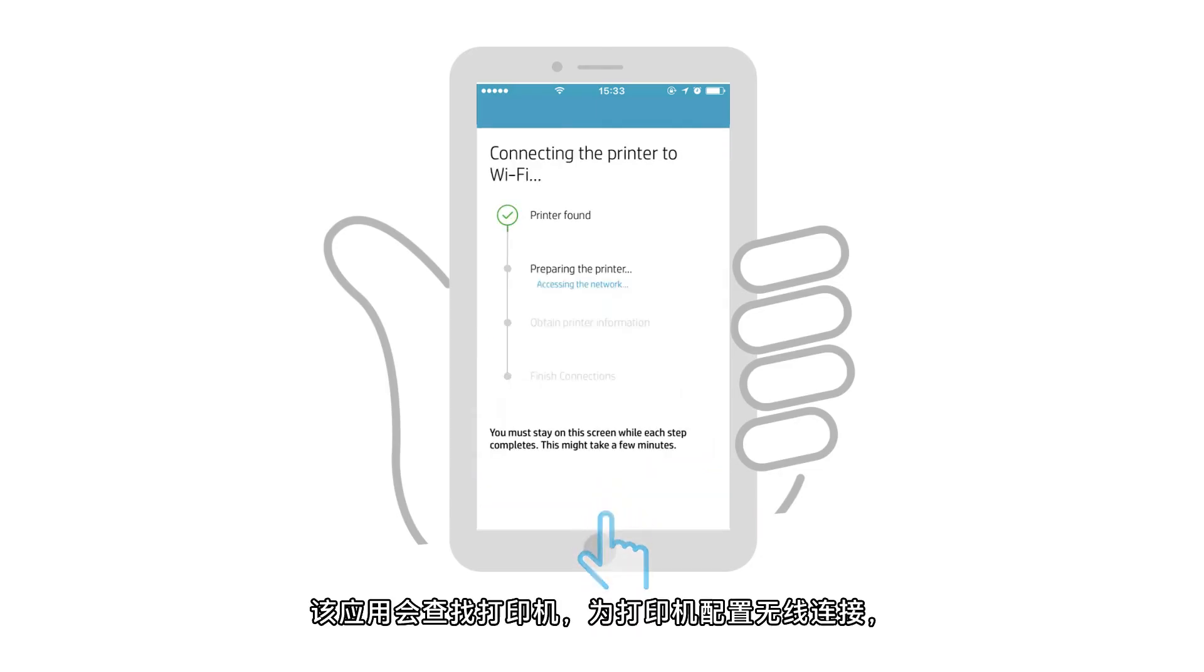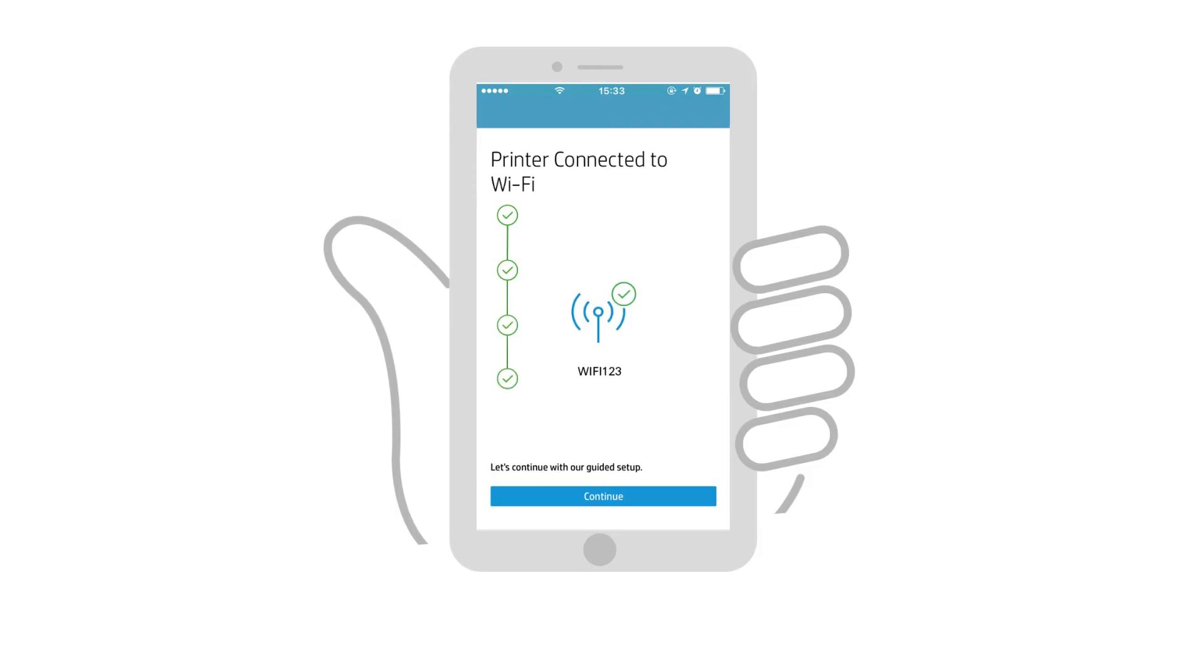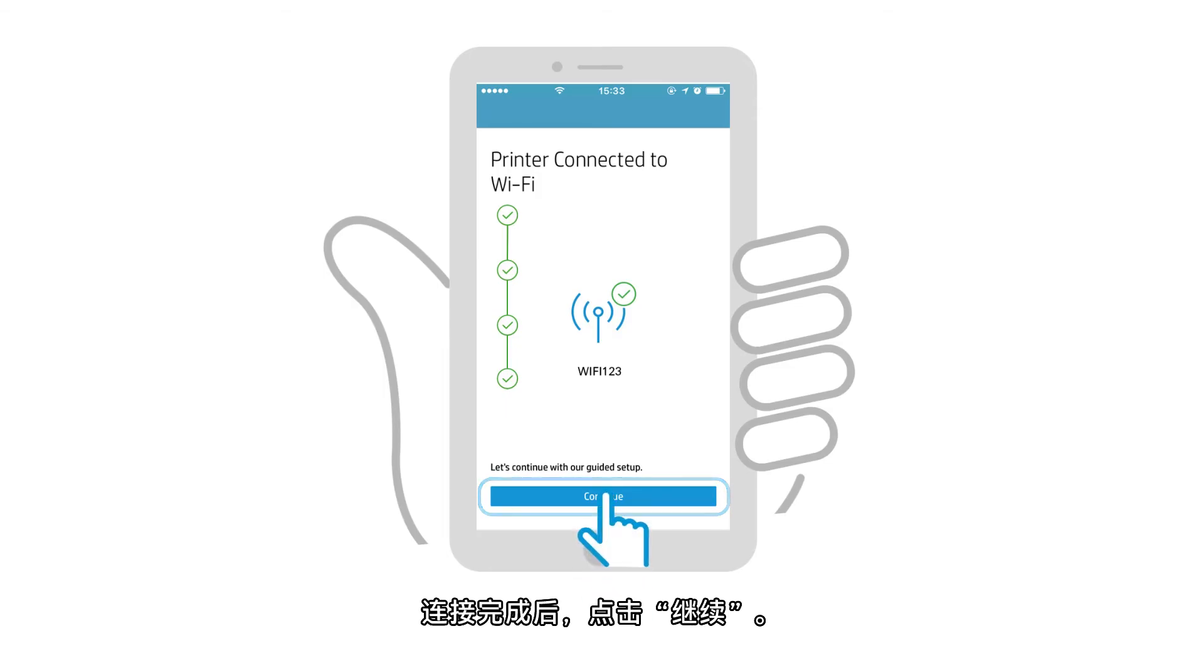The app finds the printer, configures it for a wireless connection, and then connects it to the network. With the connection complete, tap Continue.